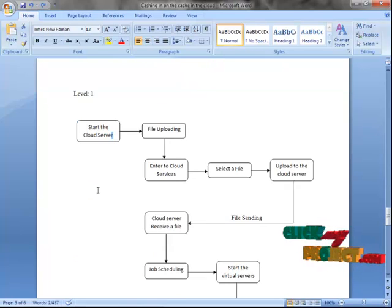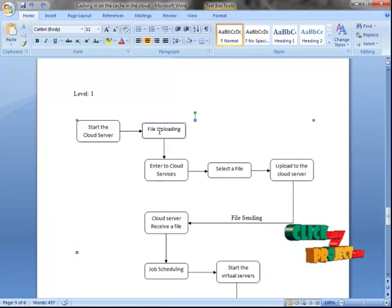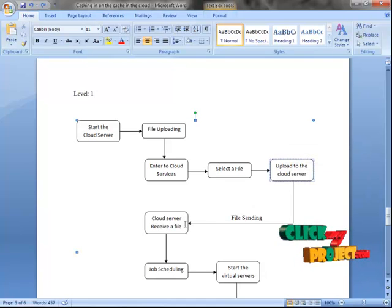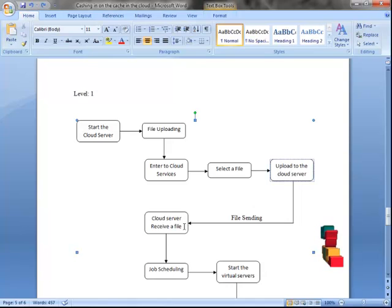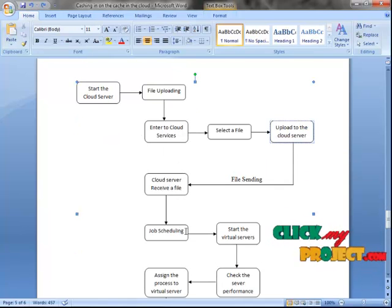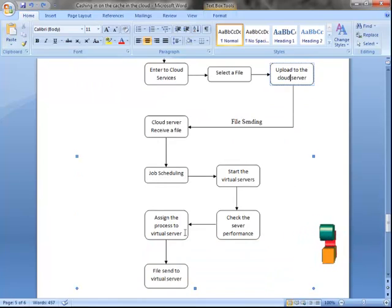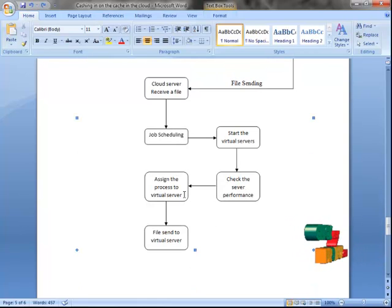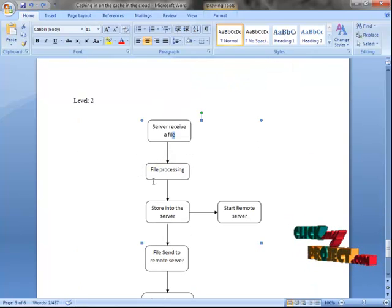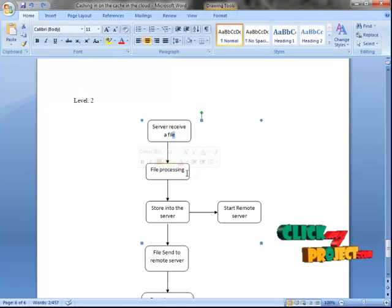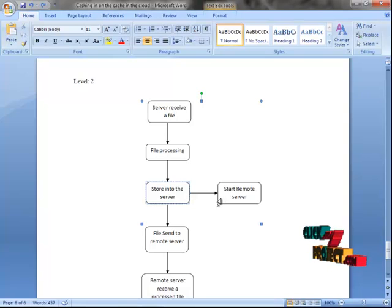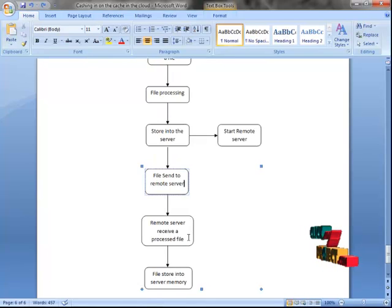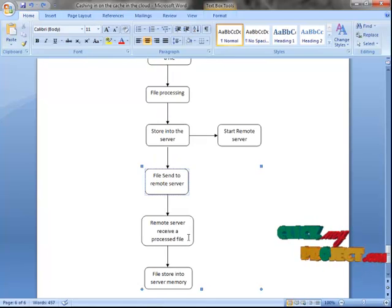In Level 1, we start the cloud server and then file uploading. The user selects a file and uploads it to the cloud server. The cloud server receives the file. After that, job scheduling begins — the server checks the performance of the virtual server and assigns the process to the ideal virtual server. The file is sent to the virtual server, which processes the file through either encryption or decryption, then stores it into the server. Next, we start the remote server — the virtual server sends the processed file to the remote server, which receives and stores it into remote memory.